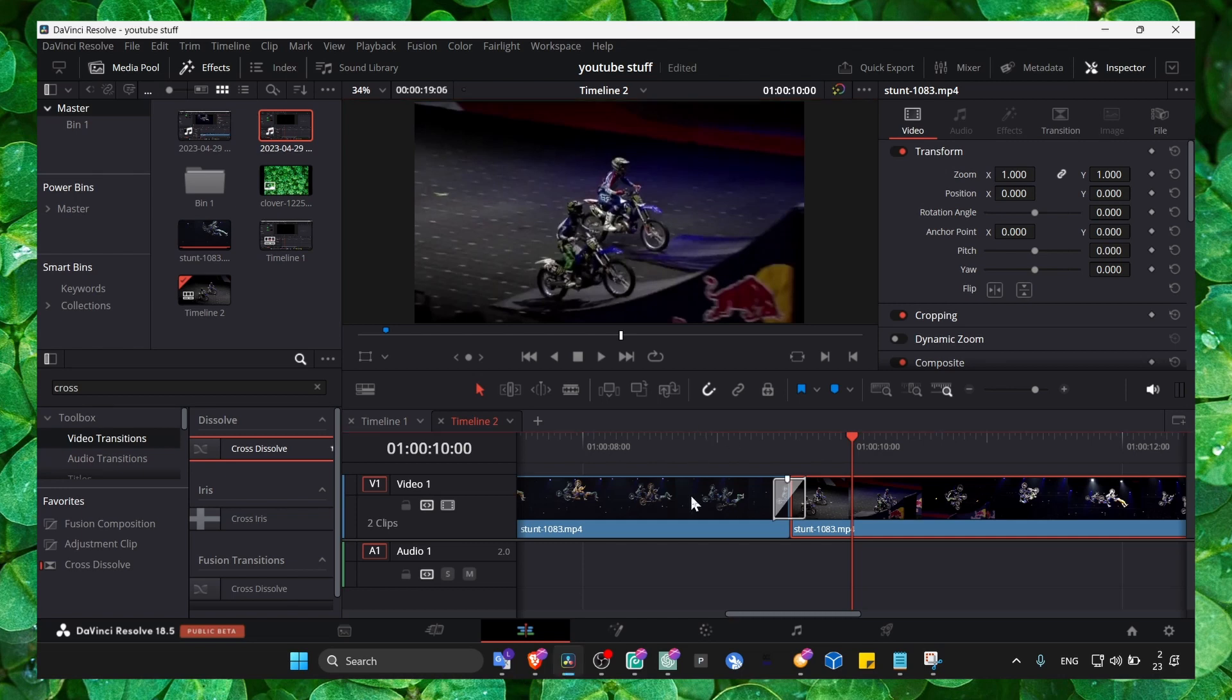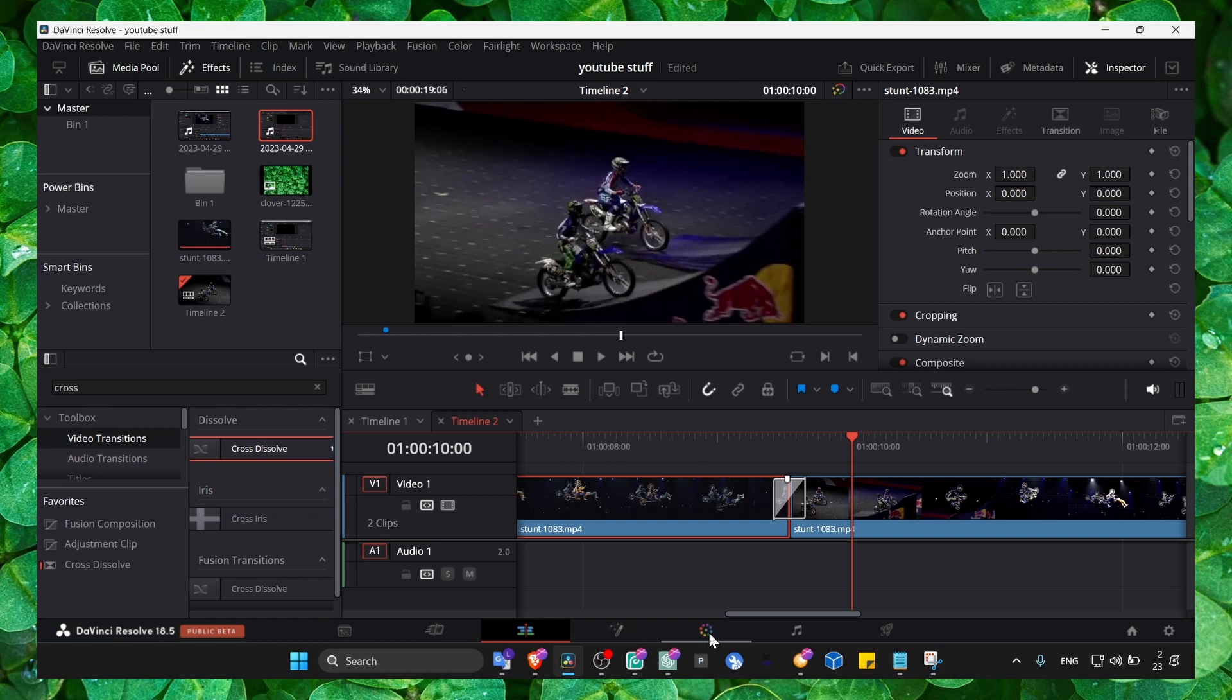So just select your video that you want to add color grading, go to the color page.